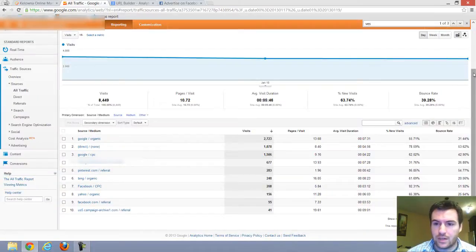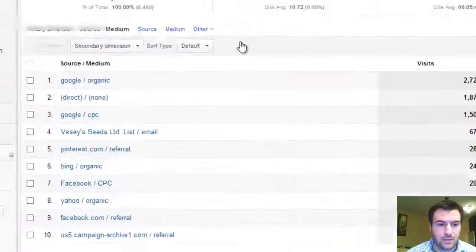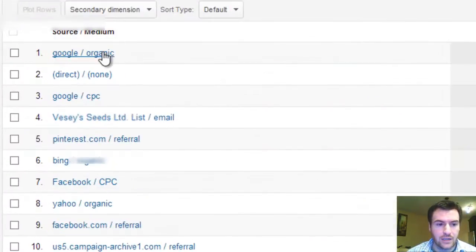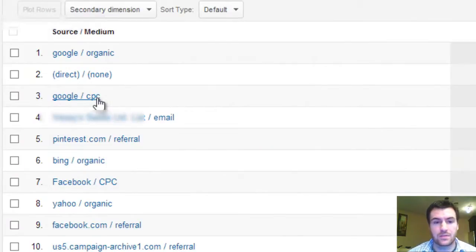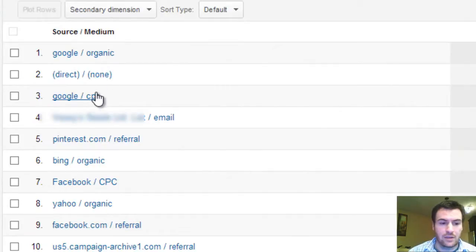Google does a good job of differentiating between organic and cost per click when it comes to their own systems, the Google AdWords system. They automatically do that for you.